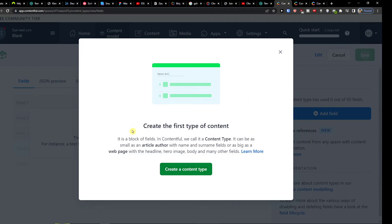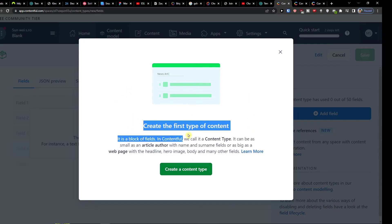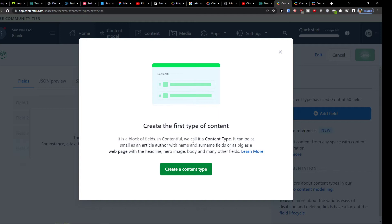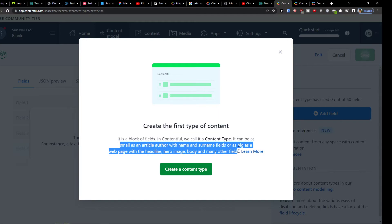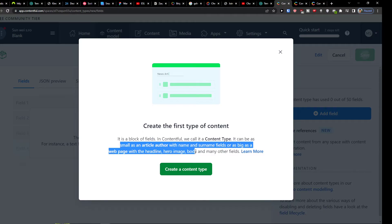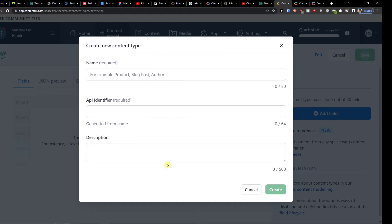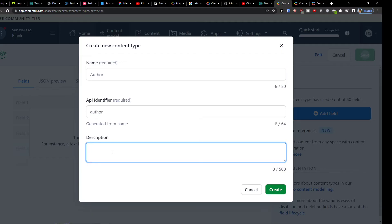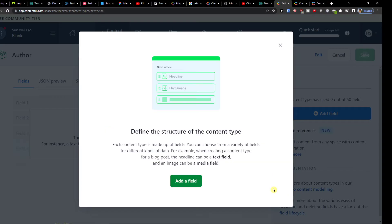When we are here we can create the first type of content. It's a block of fields in Contentful we call it content type. It can be as small as an article or author with name and surname fields, or a business web page with a headline, hero image, body, and many other fields. Then click create a content type. Here I would add a name, let's say it's going to be offer. And you can add also description if you want to about the content. Then you would click create here.